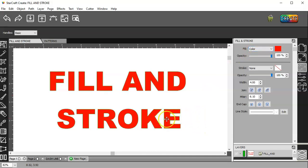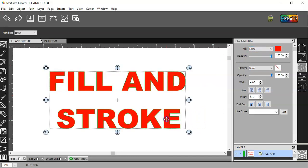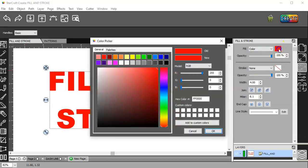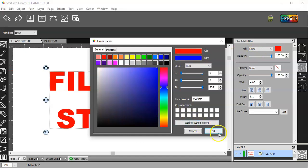First thing you want to do is select something on your mat. It doesn't matter if it's an object or if it's text. Give it a color just by clicking on this square here. Make sure it says color. I'll change this to blue.